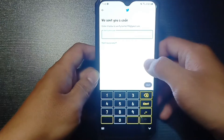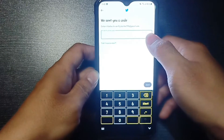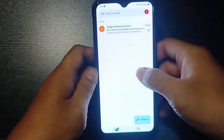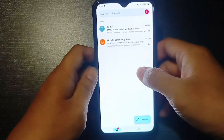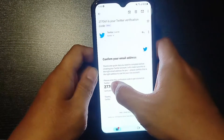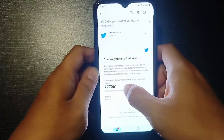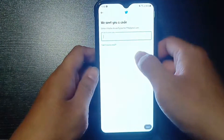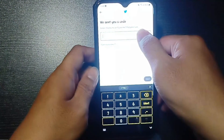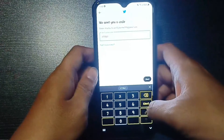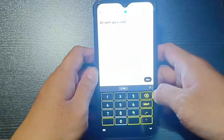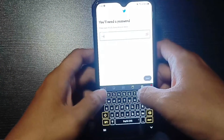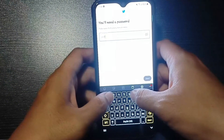Now, a verification code will be sent to your email address that you have just provided. You go to the mail and check for the verification code. You can see the code on the very top from Twitter. You just copy this code and paste it over here in this empty text box. Paste over here and tap on next. And with this, your account has been verified.